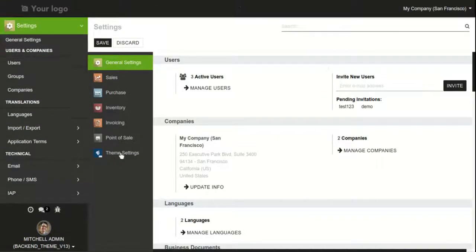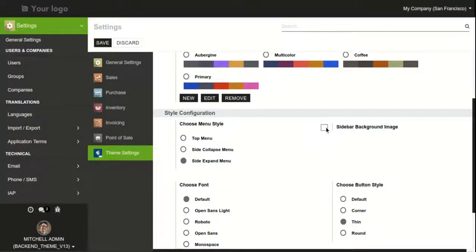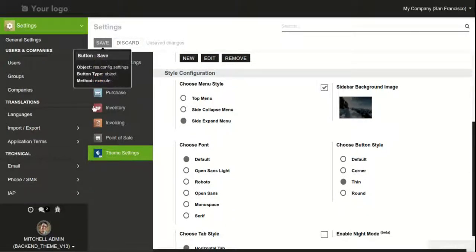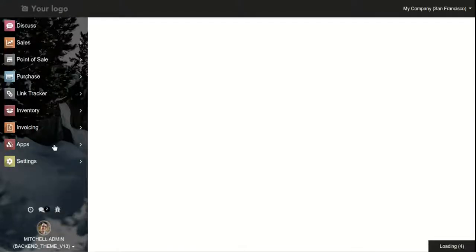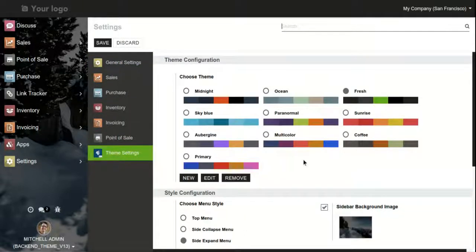Next we will move forward to the sidebar background image. You can set the sidebar background image here. Just click on it and save. As we can see, the sidebar is displaying a background image. You can set any image according to your preferences.